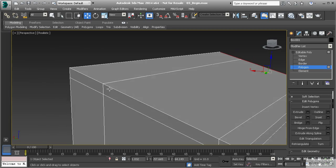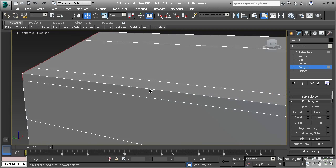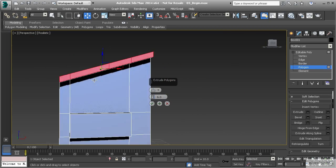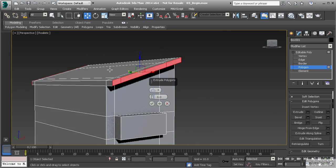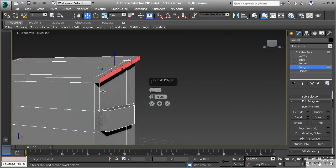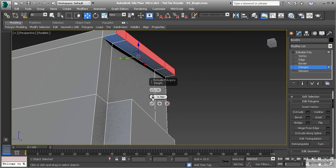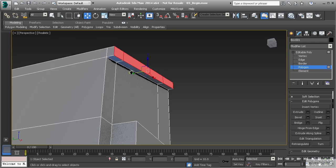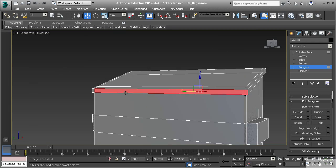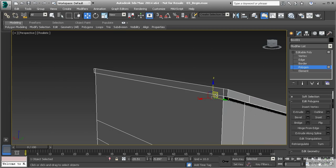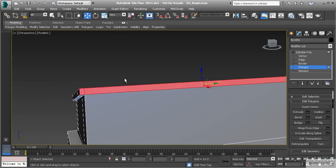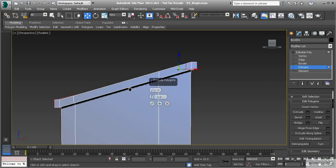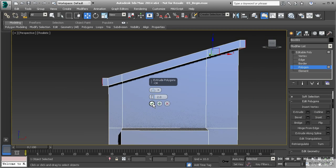Instead of extruding everything at the same time, we'll extrude just specific sides. Taking this side and extruding it straight out using Extrude Settings, it won't be influenced by the other polygons. Setting the extrusion height to about two gives us a little bit of a lip. Then we select all the polygons across the front as well as the back and extrude those out — they'll come straight out in both directions.